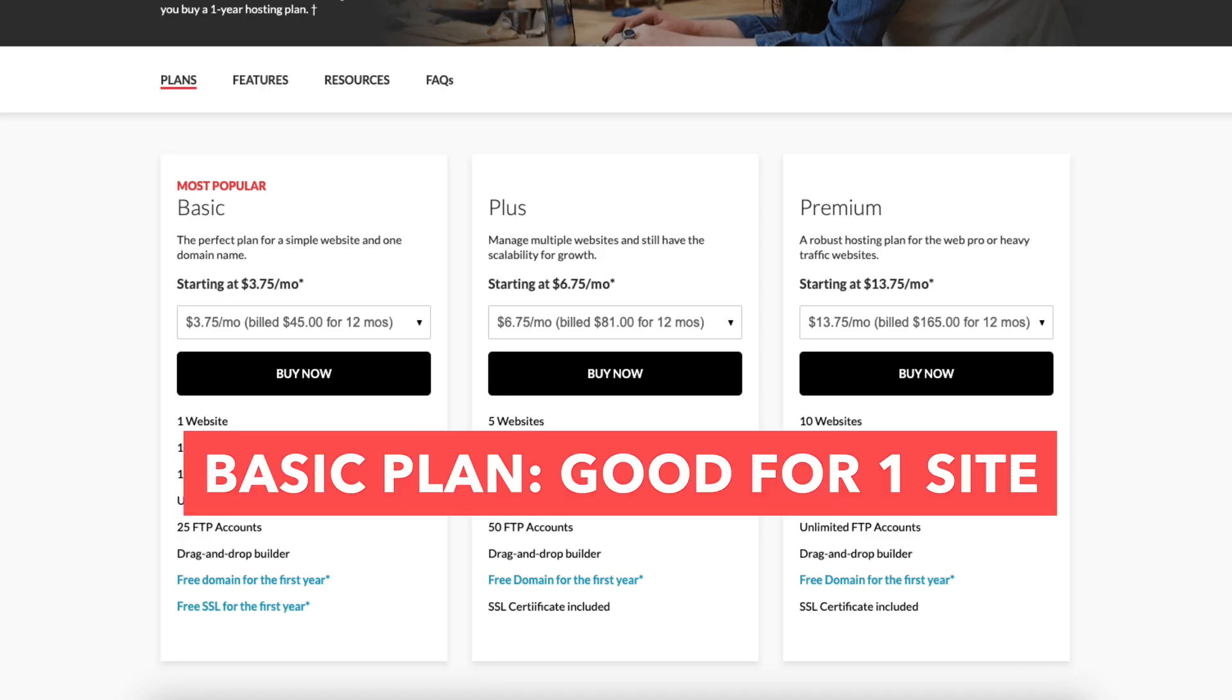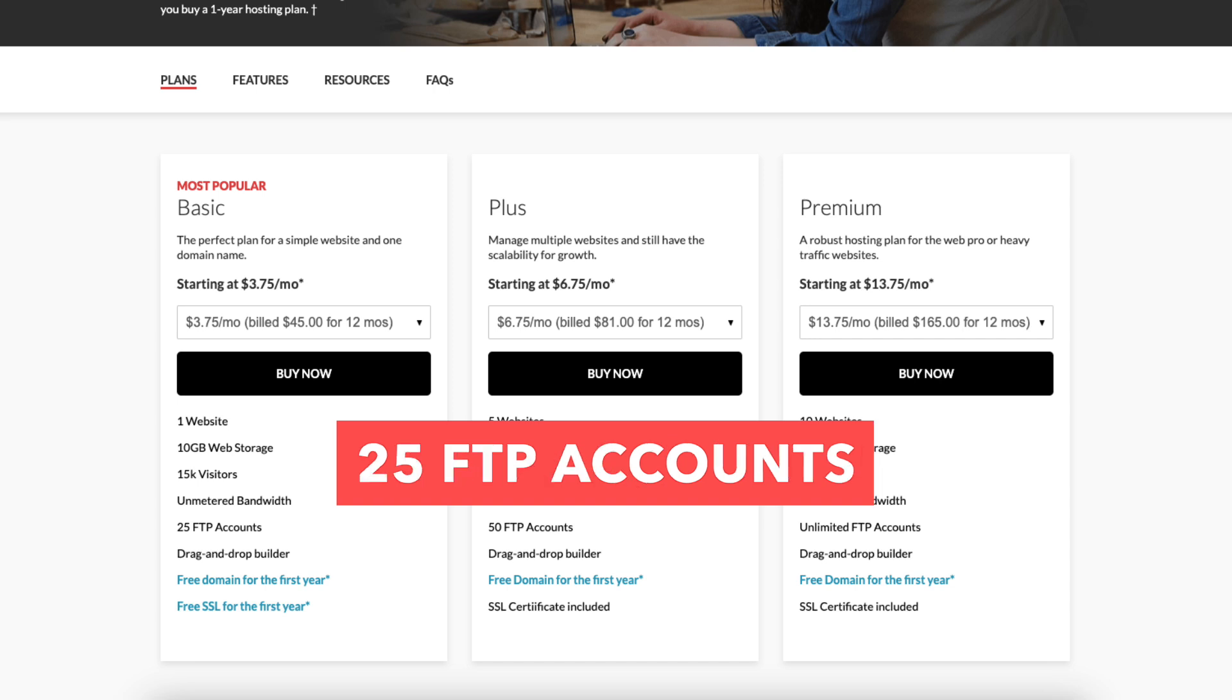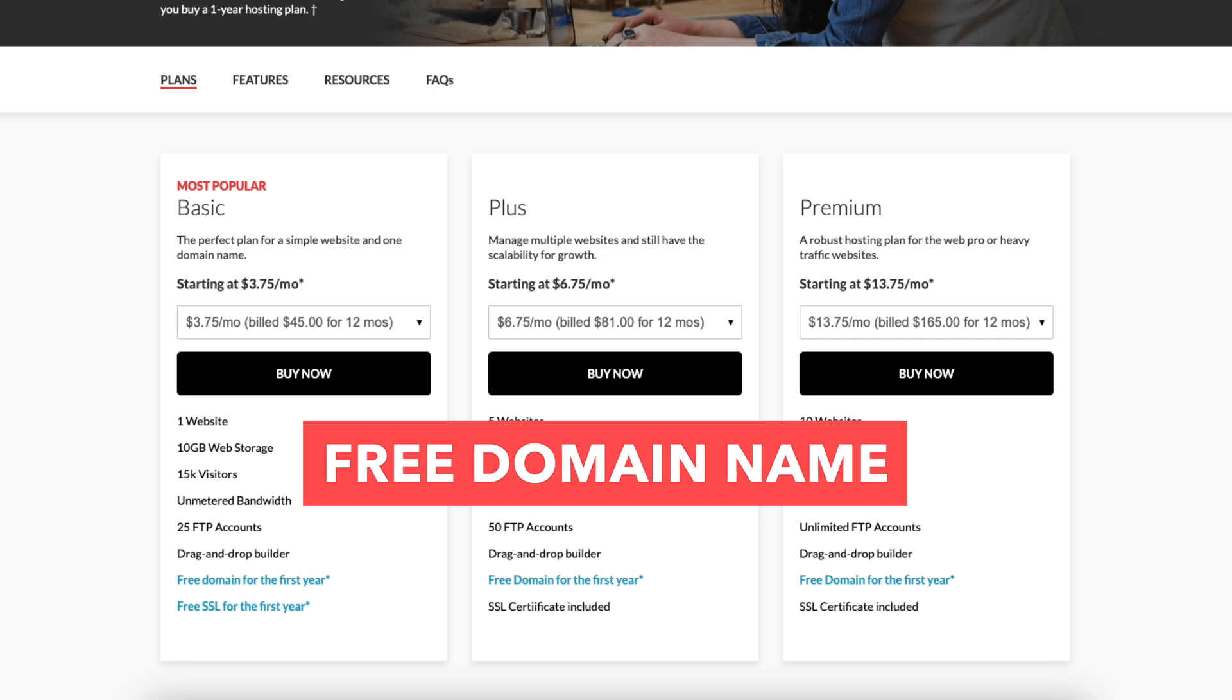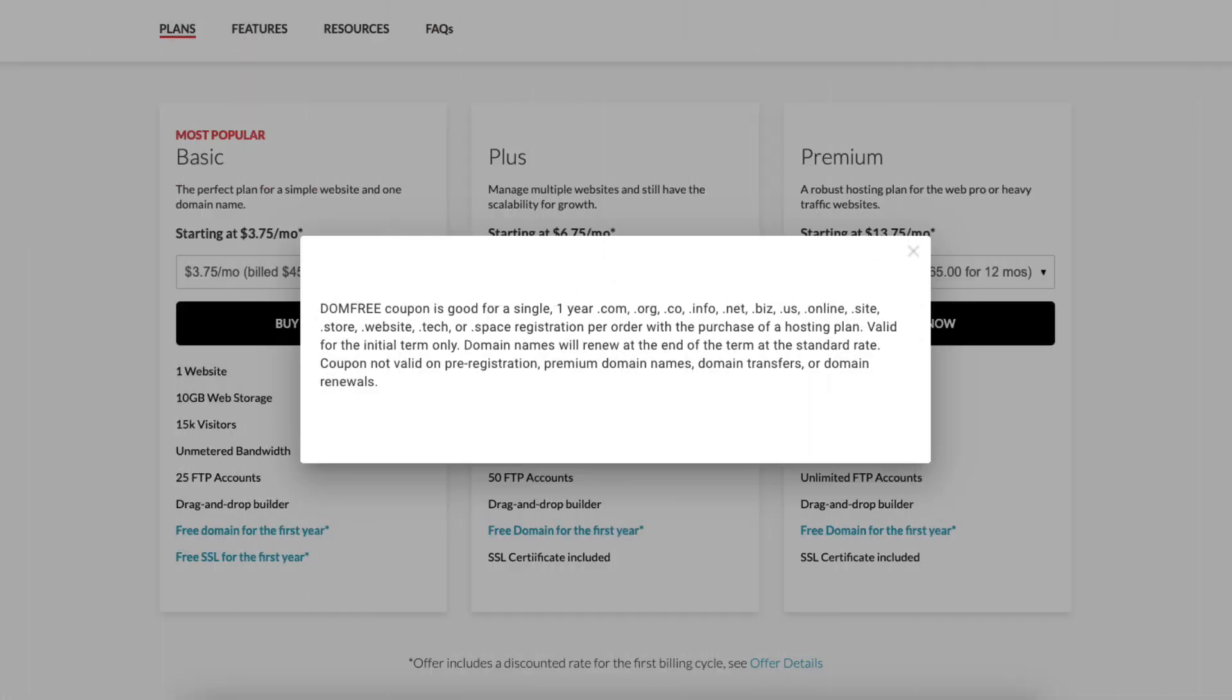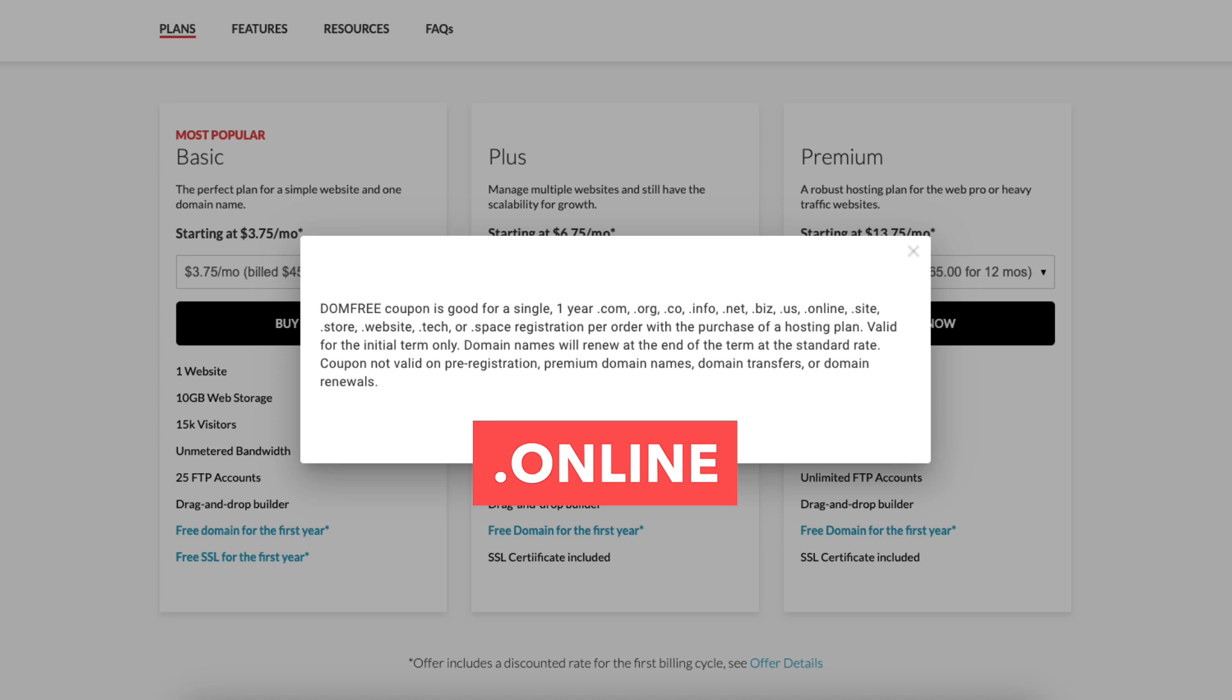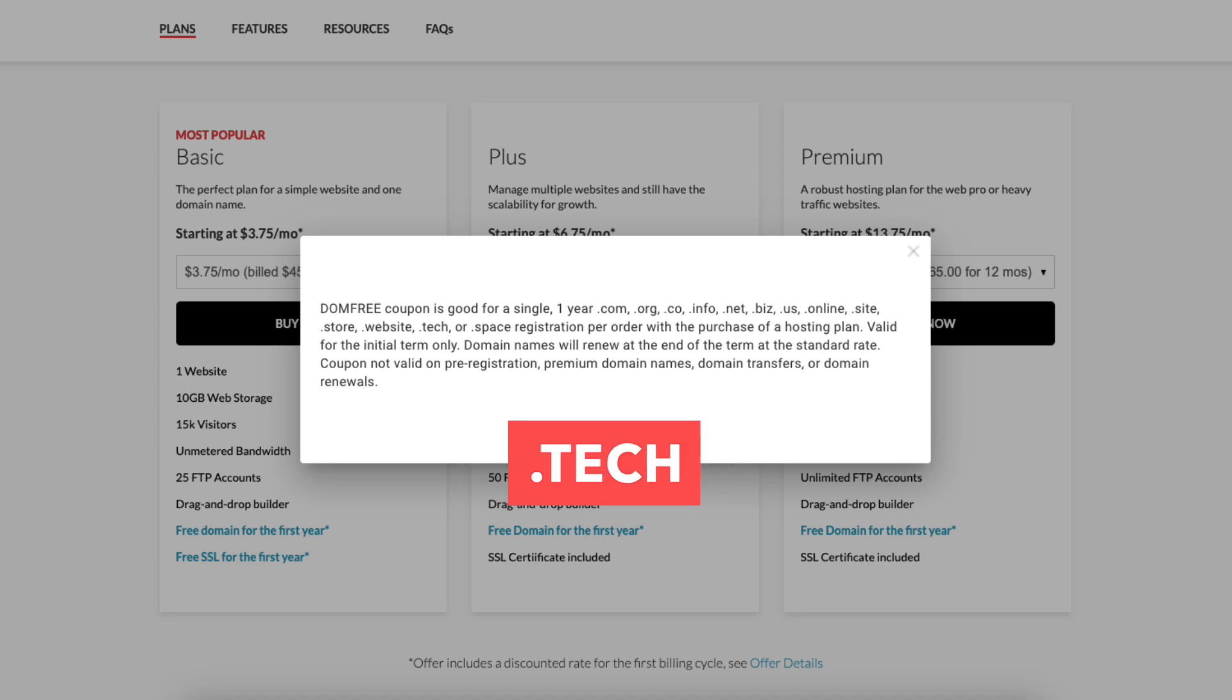The basic plan is a great plan if you're going to have just one site. This plan comes with 10GB of web storage, 25 FTP accounts, 15,000 website visits per month, free SSL certificate, and a free domain name on the following domain extensions: .com, .org, .co, .info, .net, .biz, .us, .online, .site, .store, .website, .tech, .com.